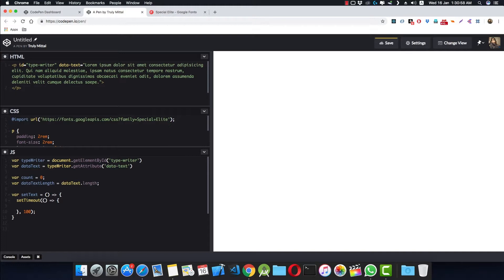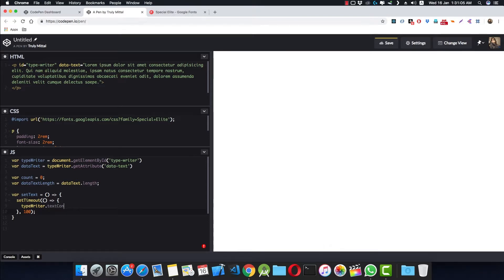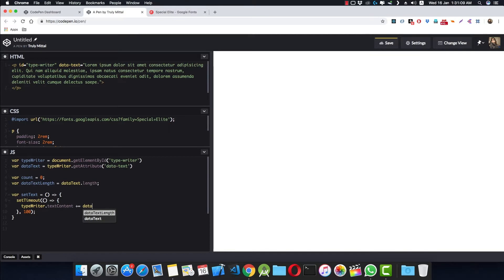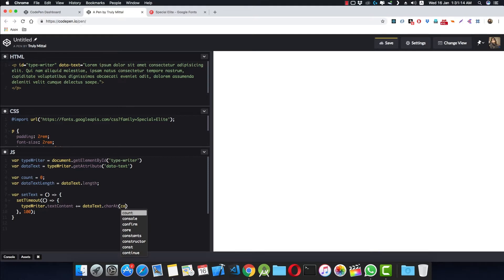And here we need to set the text inside the p tag with an ID of typewriter. So we can do it like this: typewriter.textContent plus equals to dataText.charAt(count), because initially the count is zero, so it will be at the first character, that is the L.